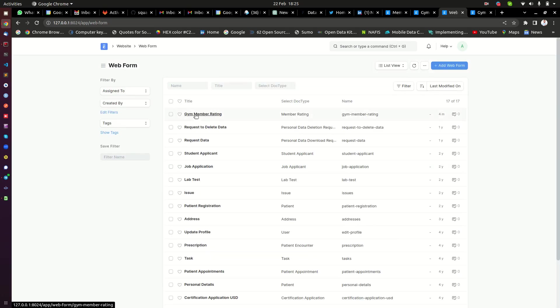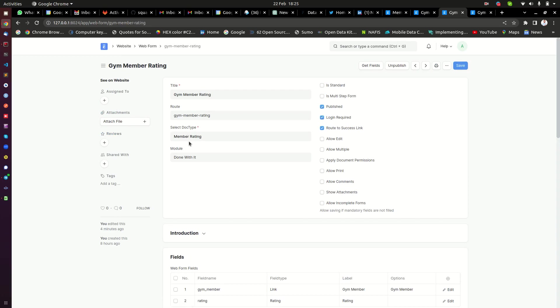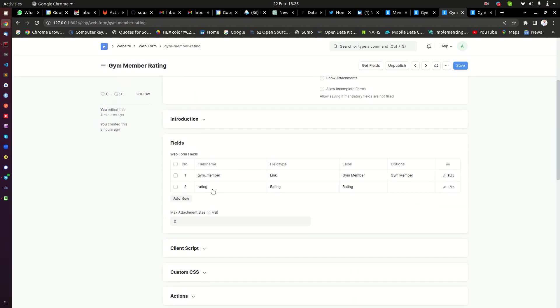So this is the web form that I created. Let me go back here and show you, this is the web form that I have converted from that document. You can see, you can see here select doc type is member rating, which is the same doc type that I showed you. So here when you fetch the fields, the field which is a link field, you need to go to the edit section of this.